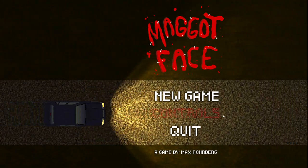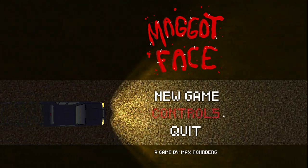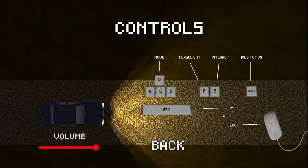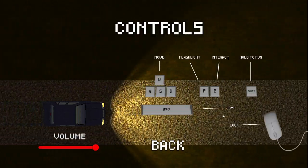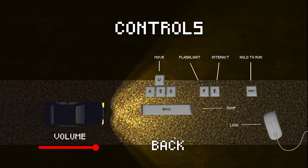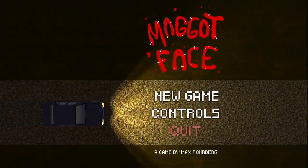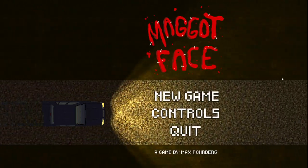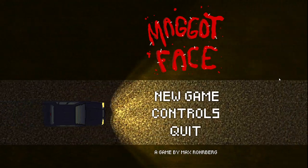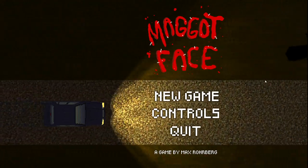Gonna check out the controls real quick. Okay, some normal stuff. So without further ado, let's do.